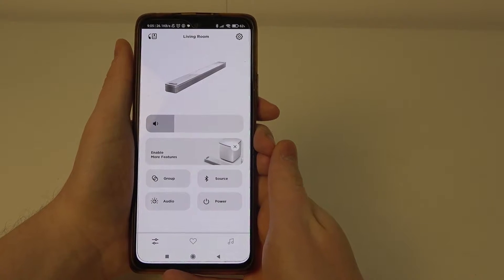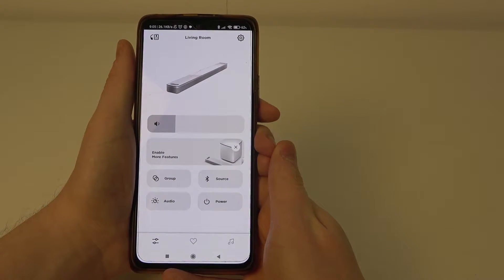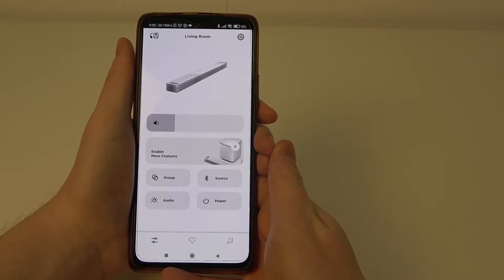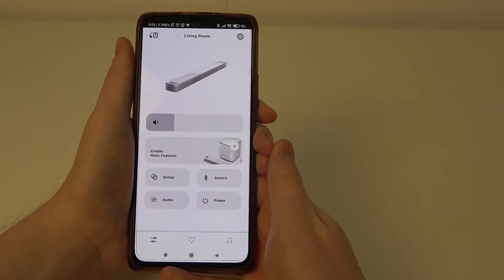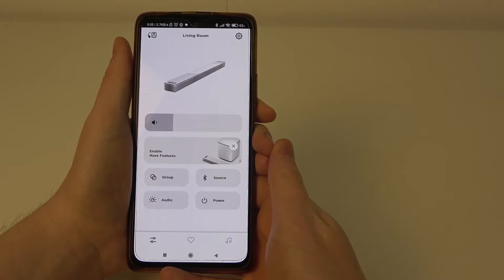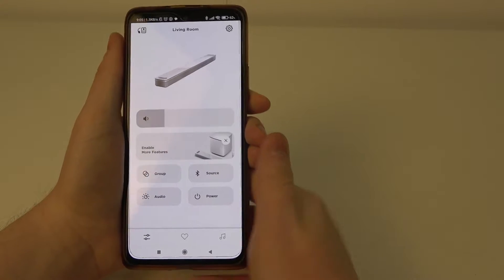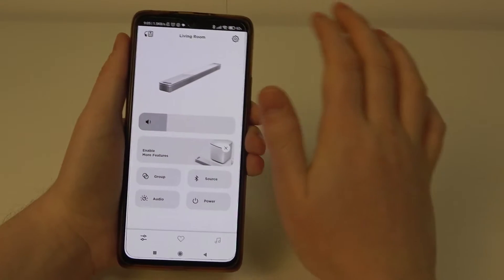Hello! In this video I want to show you how to enable Chromecast built-in in Bose Smart Soundbar 900.